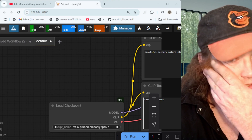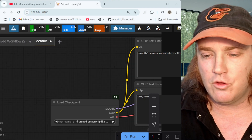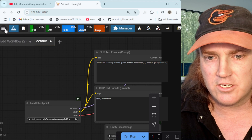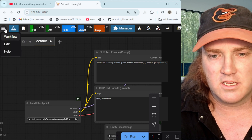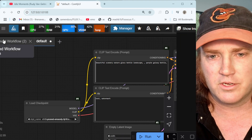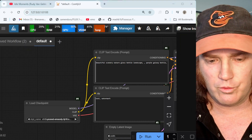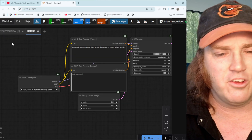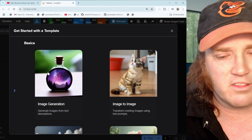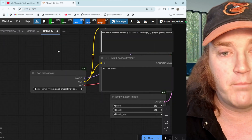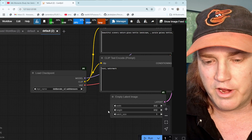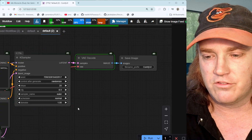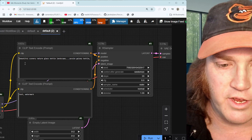Let's go ahead and open up ComfyUI. This is just your base image generation interface. You can get here by clicking on Workflow and then clicking on Browse Templates. We're going to use the basic Image Generation template — it's the most simple generator. You just click and it runs.